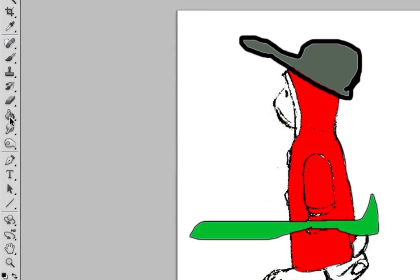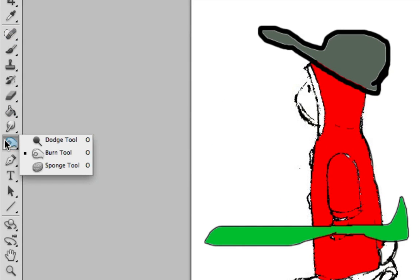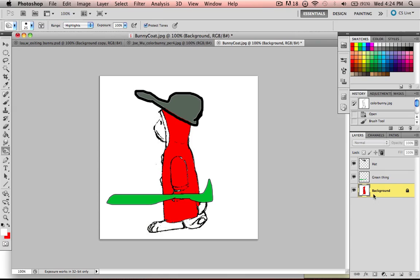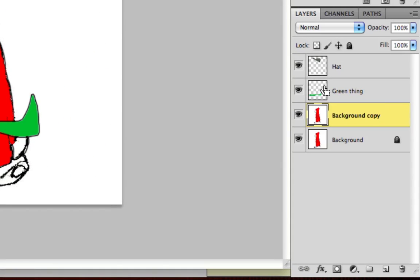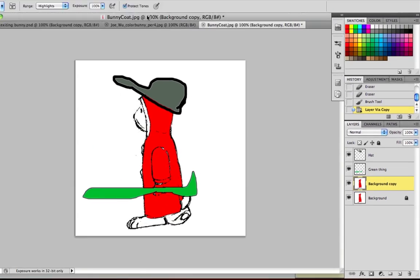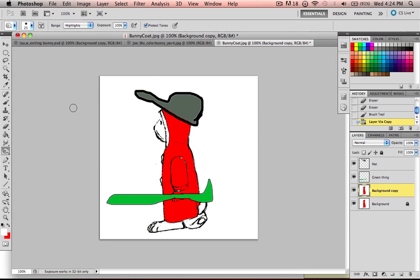Burning and dodging tools are located on the side right here where there's either a hand, a pen, or a sponge. So right now we're going to start with burning. Select the hand. Then you go over to the side and go to your bunny where your actual bunny color is. You do Command-J on a Mac or Control-J to recreate that layer into another layer. So now you have a copy of it because if you mess up and you want to go back, you wouldn't be able to. But with this, you could just delete this and start over. So we select our background copy and you go to burn.